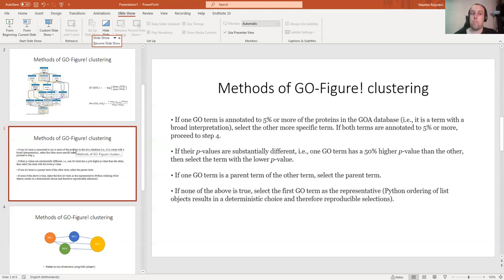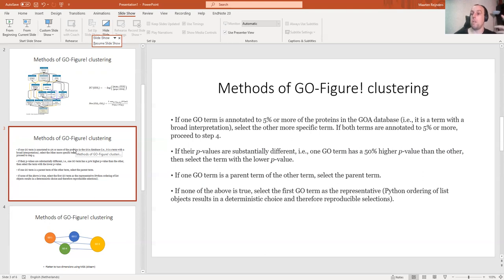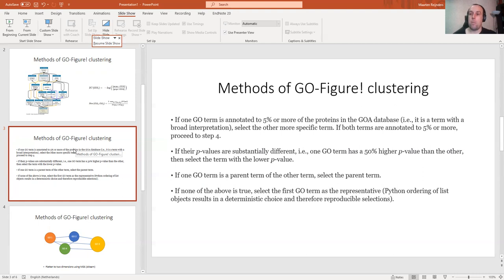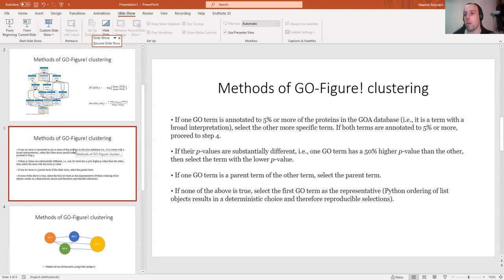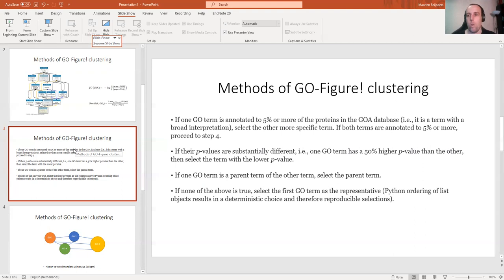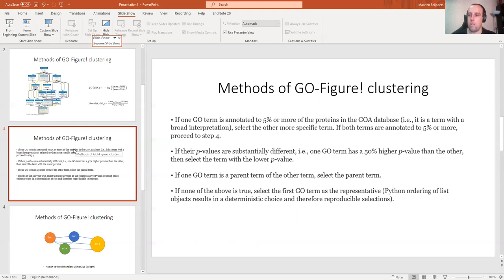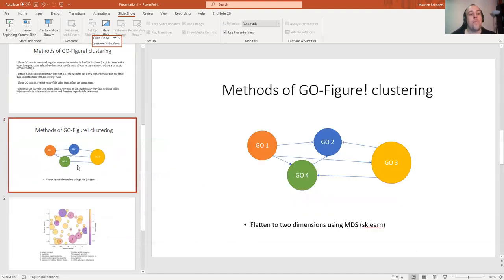In our previous example, regulation of cell communication is a parent of regulation of signal transduction, so you take regulation of cell communication. If none of those is the case, you take one at random, although it's not true random because you want to be able to replicate this. It's based on how Python orders lists. You can also brute force one GO term to be the representative of a cluster if you want to do that for biological reasons.